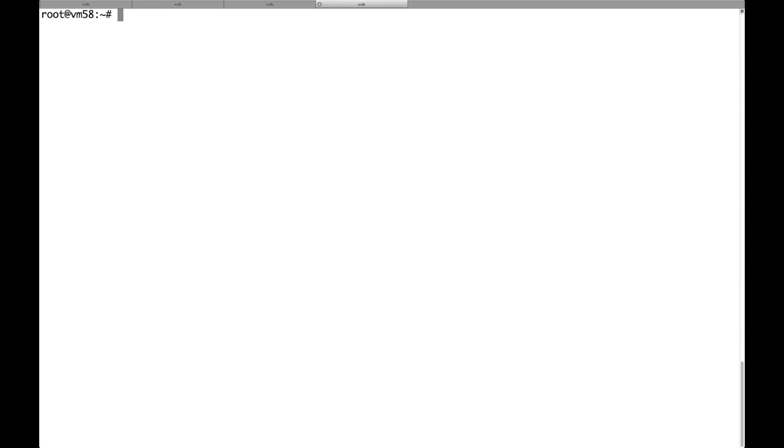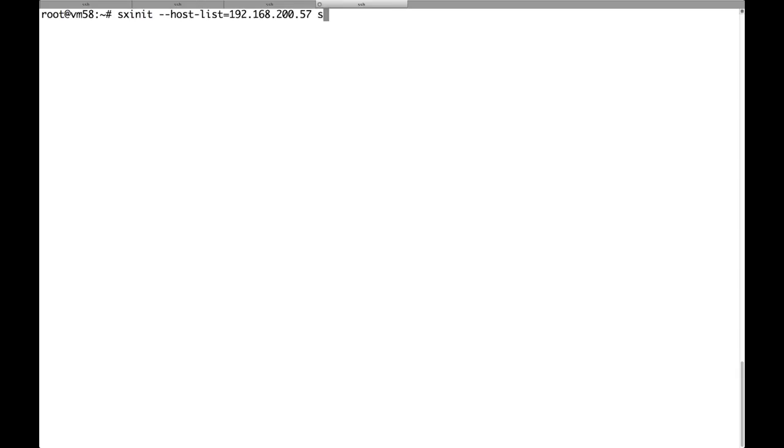Now we'll see how we can actually use this cluster to store data and download the data. First of all, we have to run sxinit and pass to it the IP address of any of the nodes of the cluster and the name of the cluster, which you might recall is test because I am a really creative person.